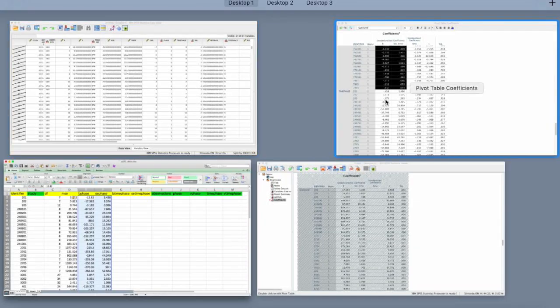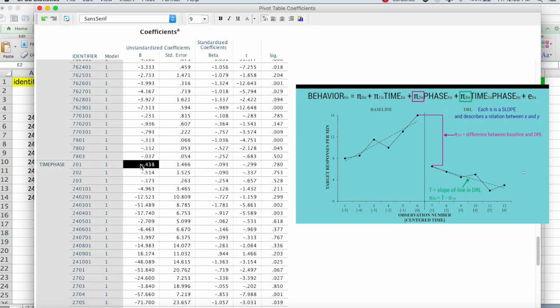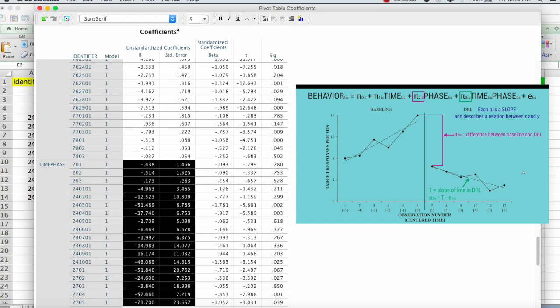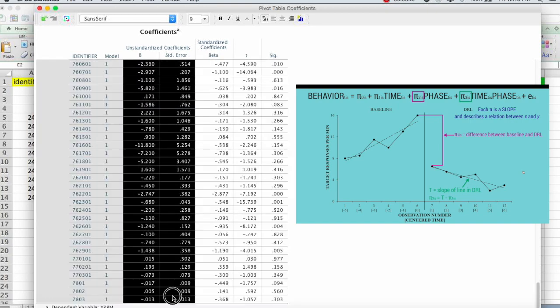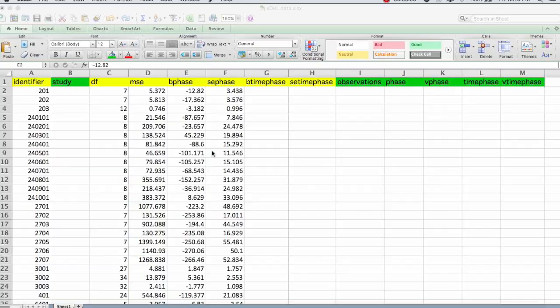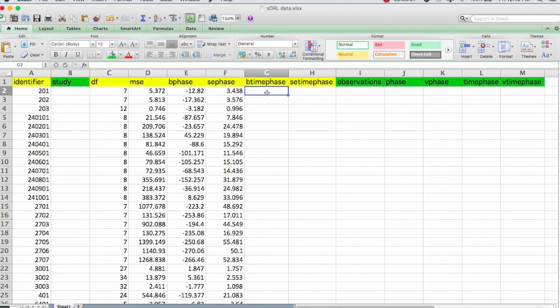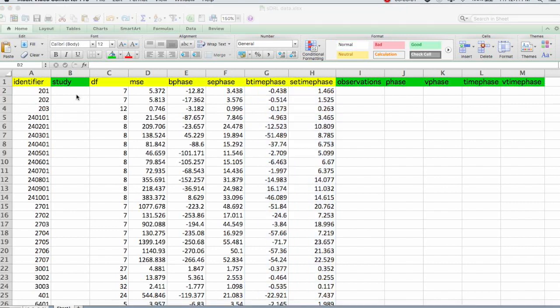And then we can paste them in under B phase and the standard error for B phase. And then go back, get the time phase B and standard error. Paste that in.